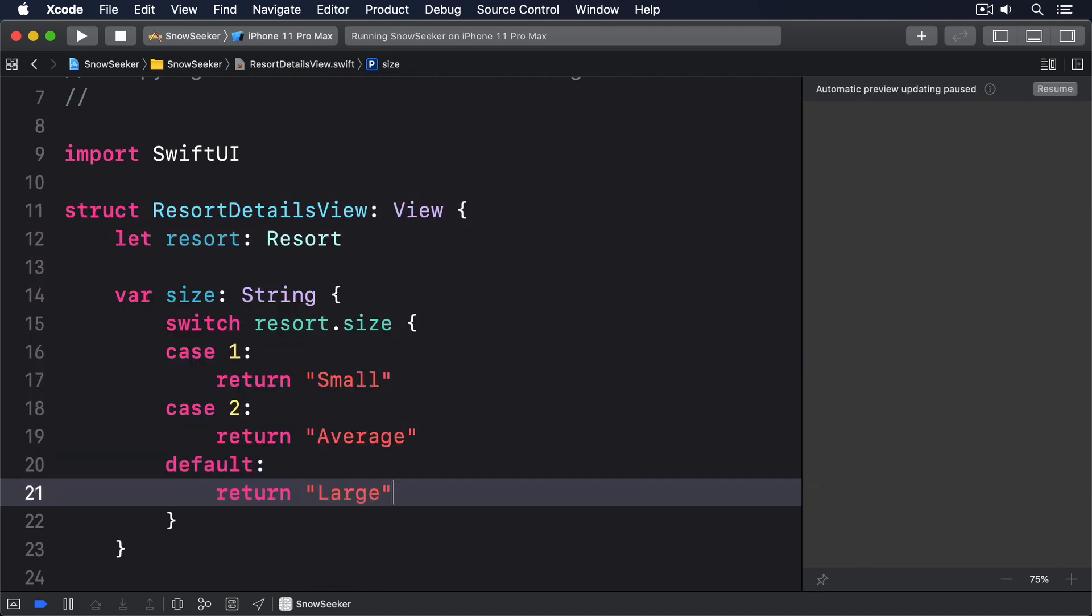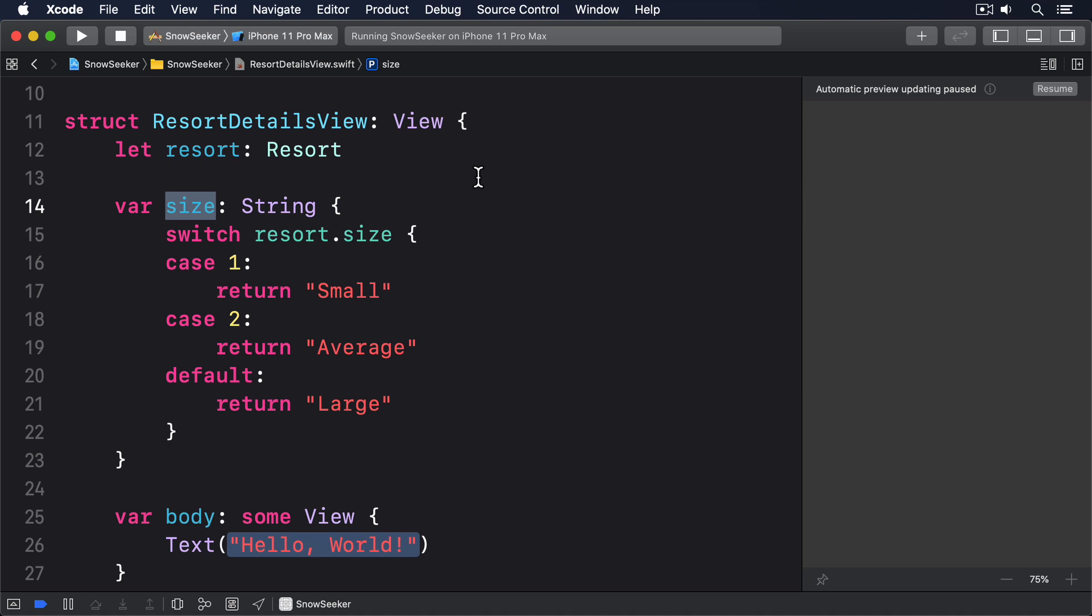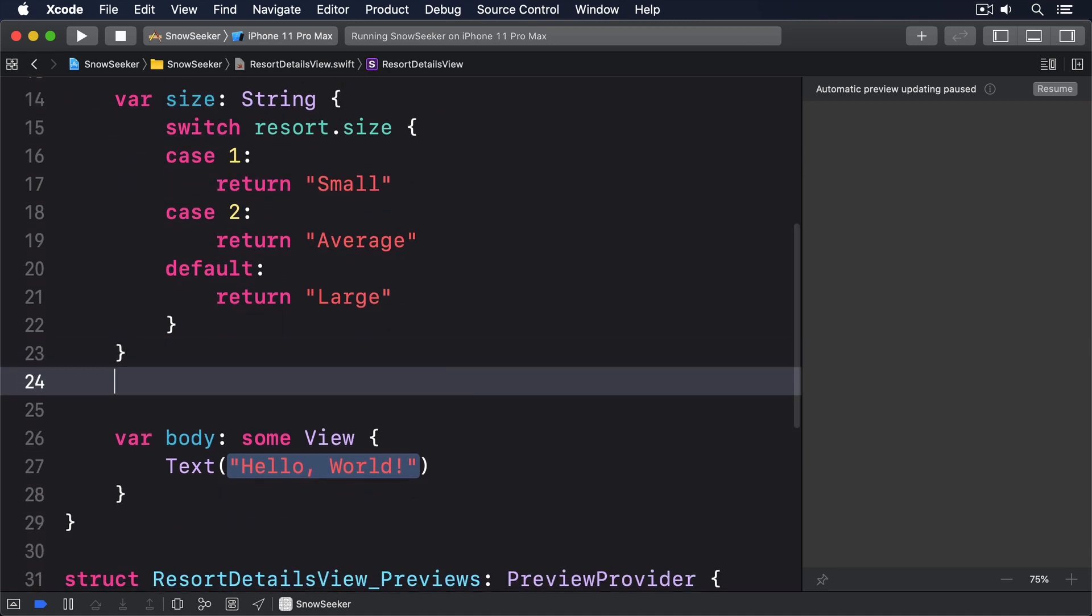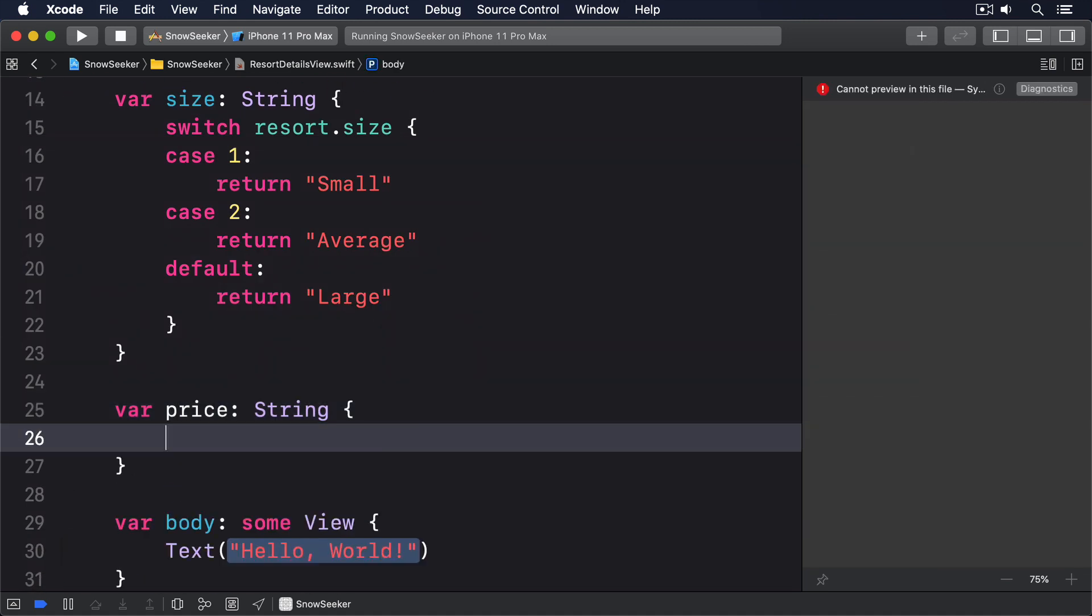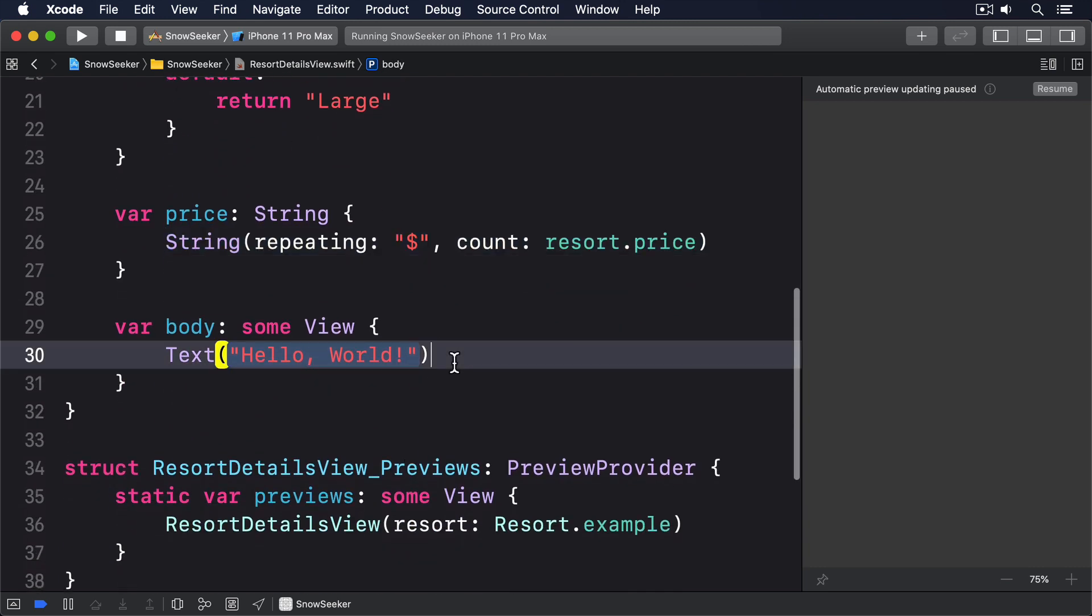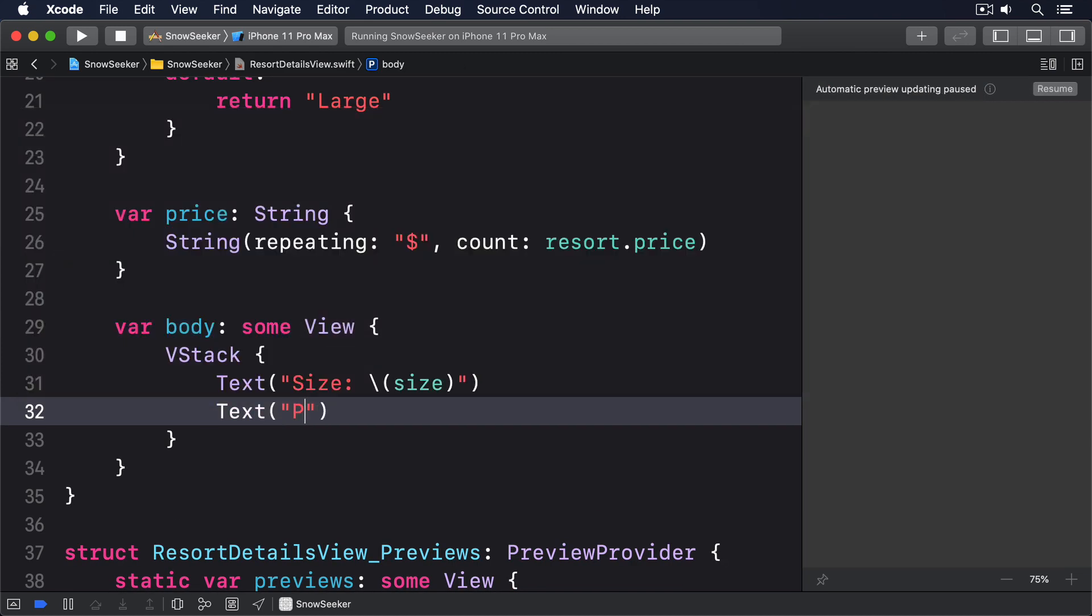As for the price property, we can leverage the same repeating count initializer we use to create example cards in project 17. String repeating count creates a new string by repeating a substring a certain number of times. So please add the second property to ResortDetailsView. Var price: String, String repeating dollar sign, count: resort.price. Now what remains in the body property is simple, because we've just used the two computed properties we wrote. VStack, text size: size, text price: price.